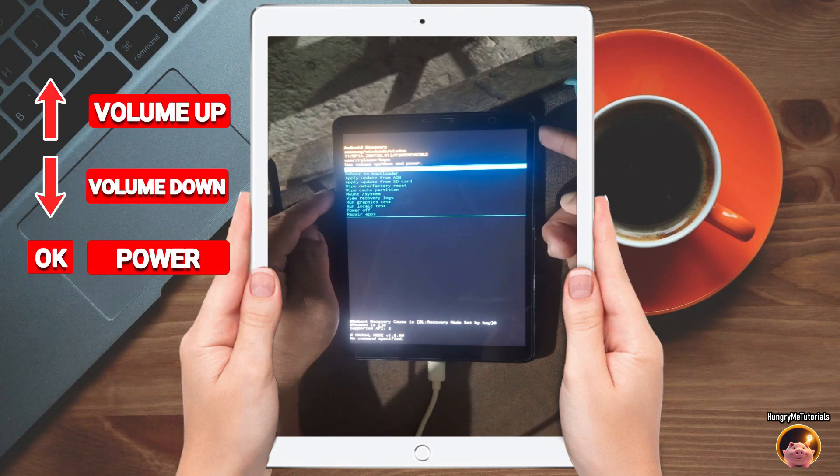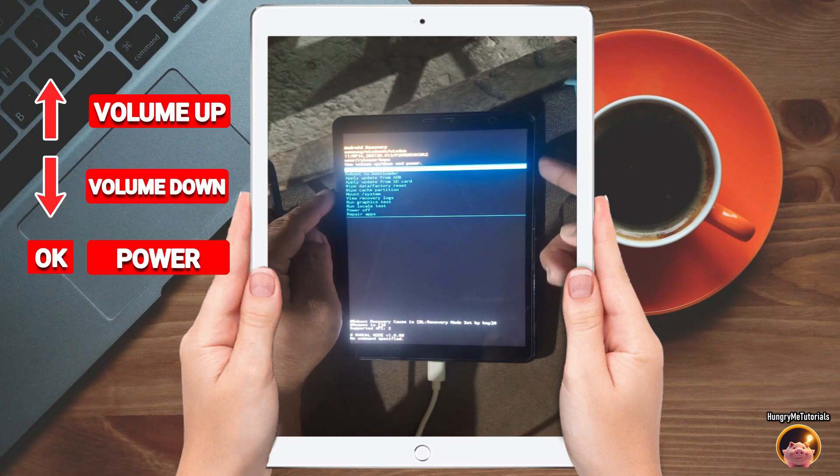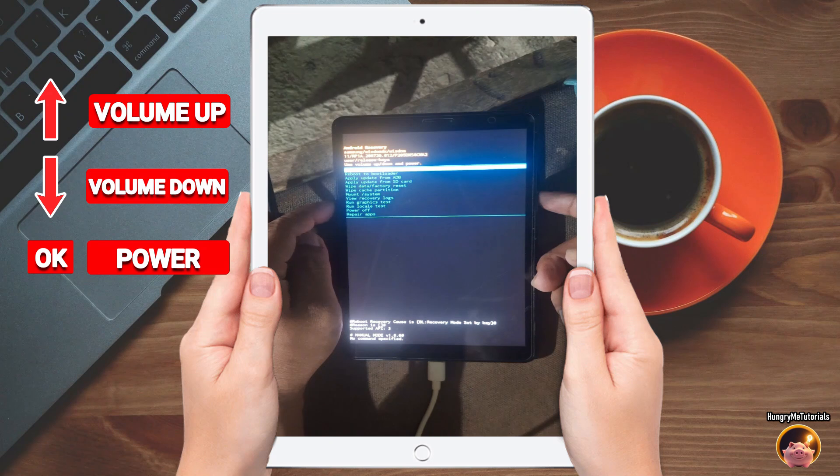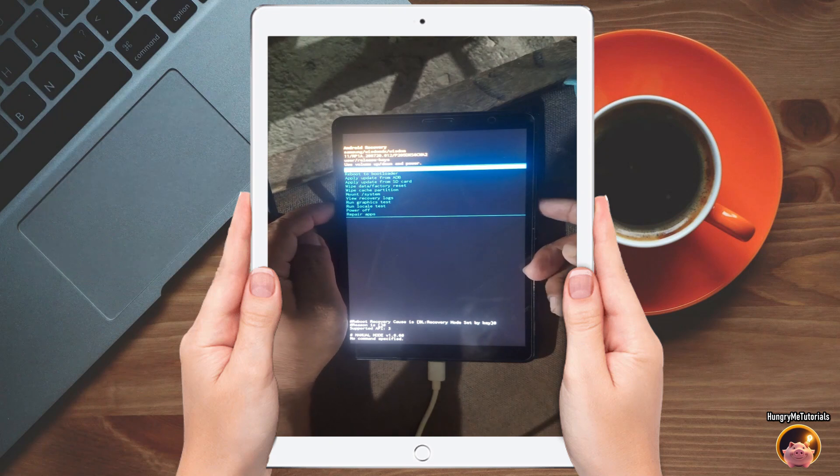To navigate the menu, use the volume up to go up and the volume down to go down. To enter your choice, just press the power button.